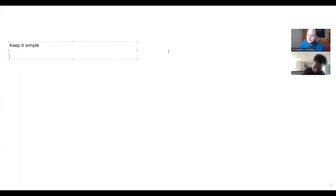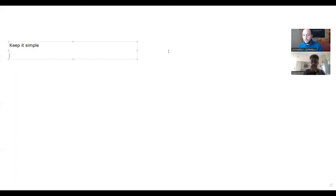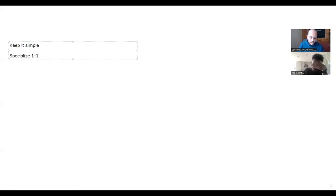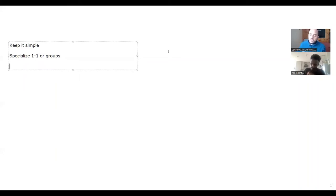What do I want to specialize in? When parents think of me, are they thinking of me as a small group trainer or are they thinking of me as a one-to-one trainer? So we've got to really specialize what we do. I specialize one-to-one or groups.